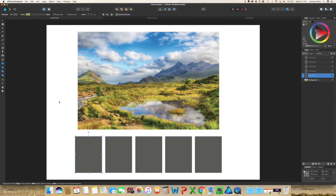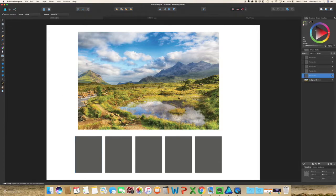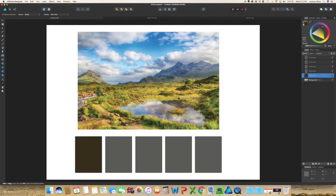I'm going to select that first rectangle and then come over to your left toolbar and select the eyedropper tool. You can just click around in your image to find the colors that you would like. I typically start with a darker color depending on the color palette — either a dark gray, a navy, or a dark brown. I like this dark brown.